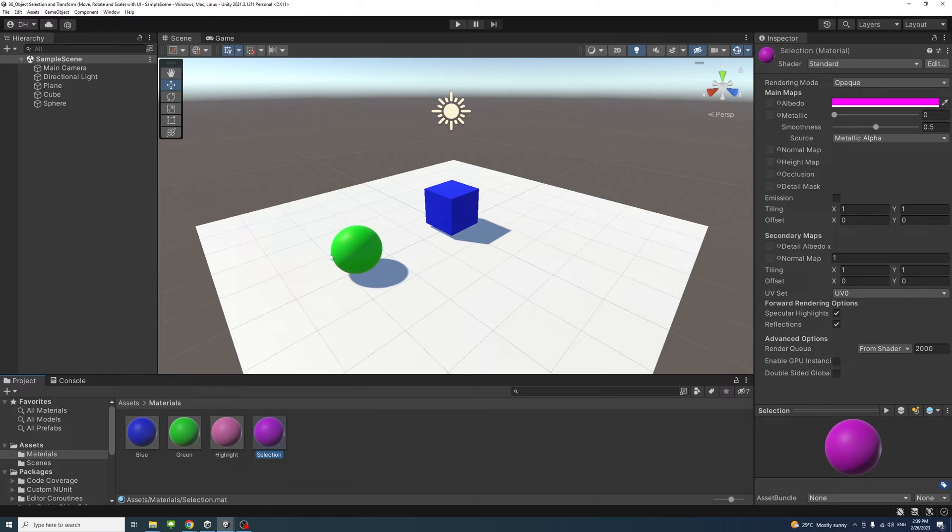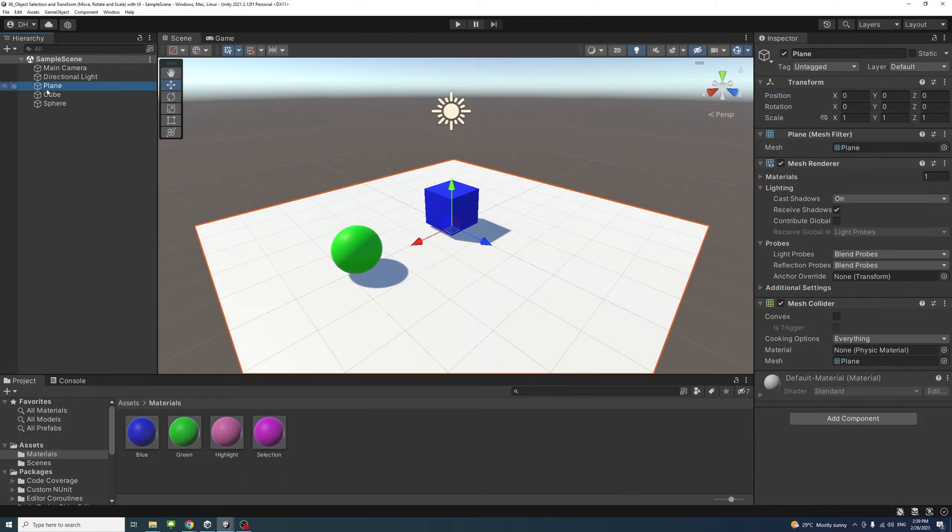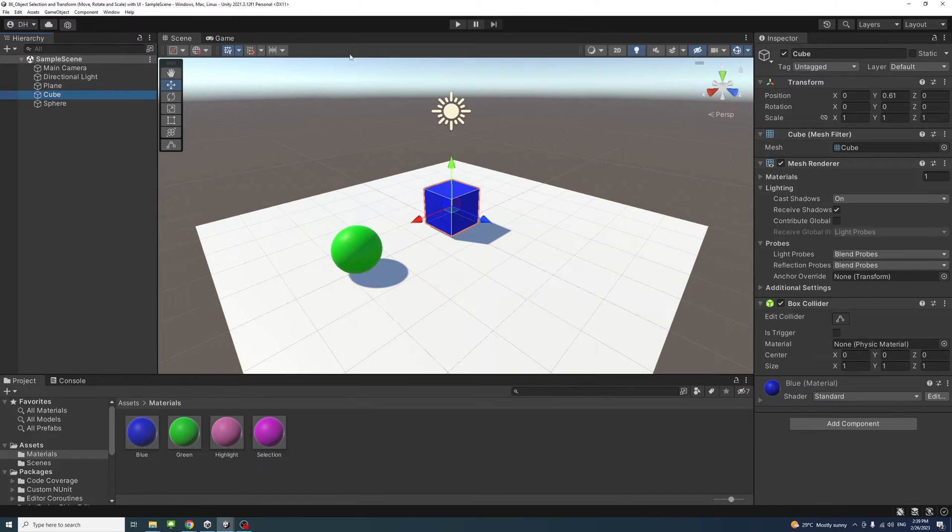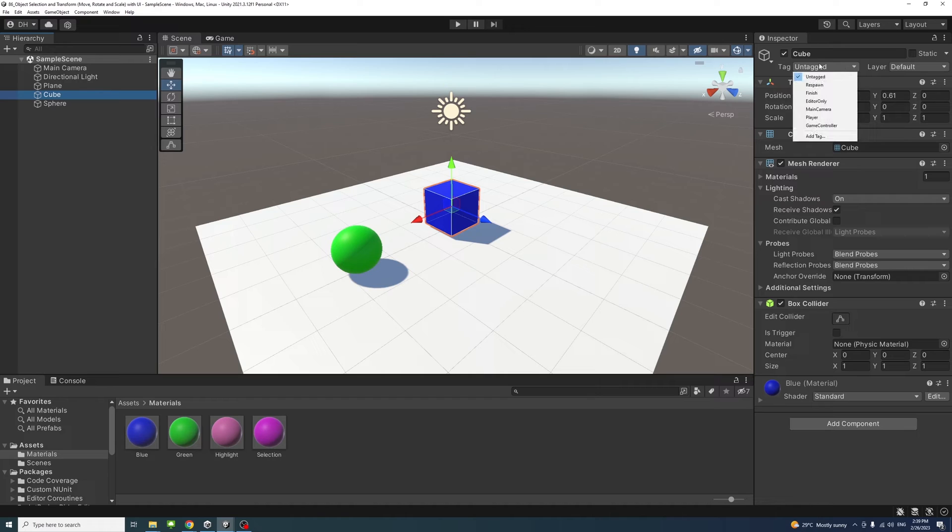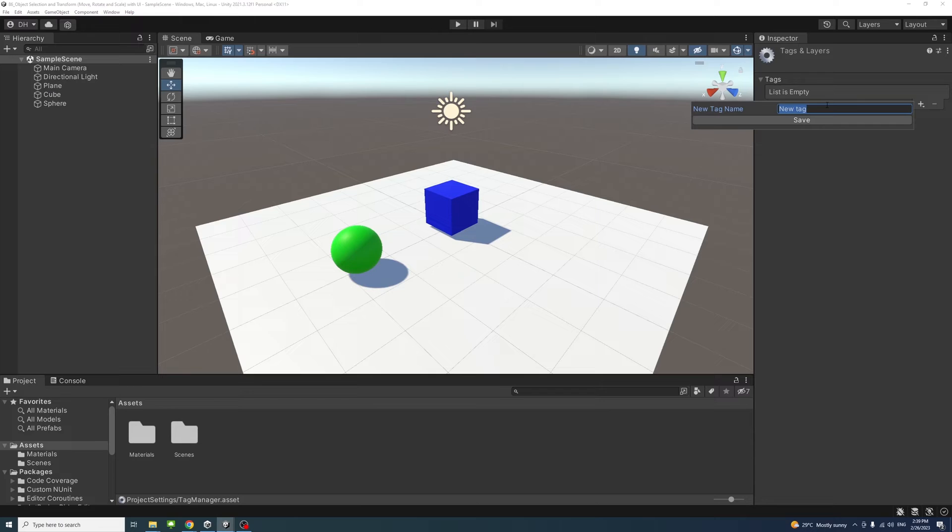First, select the game object that you would like to be selectable later on at runtime and add a selectable tag to them. We don't have that tag so we add the tag selectable - click the plus and then selectable with capital S.